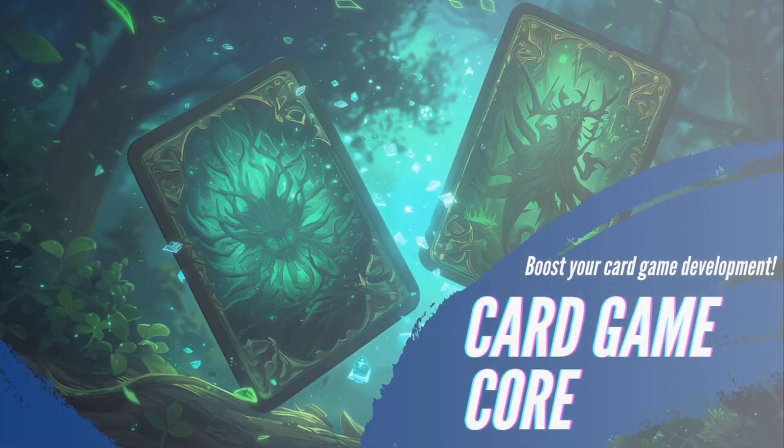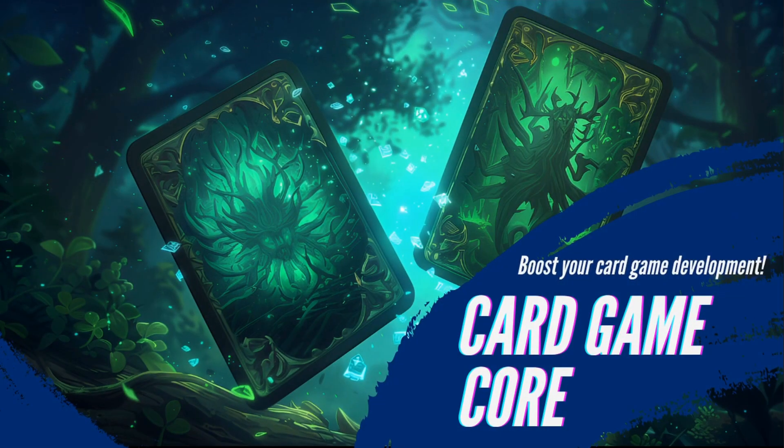After watching this video, you'll have an understanding of how the Card Game Core asset functions and how you can use it for your needs.